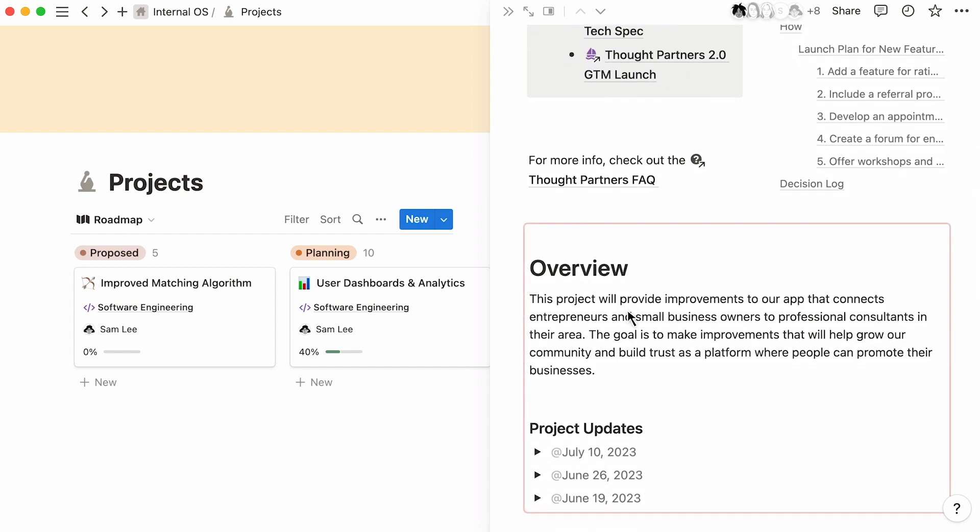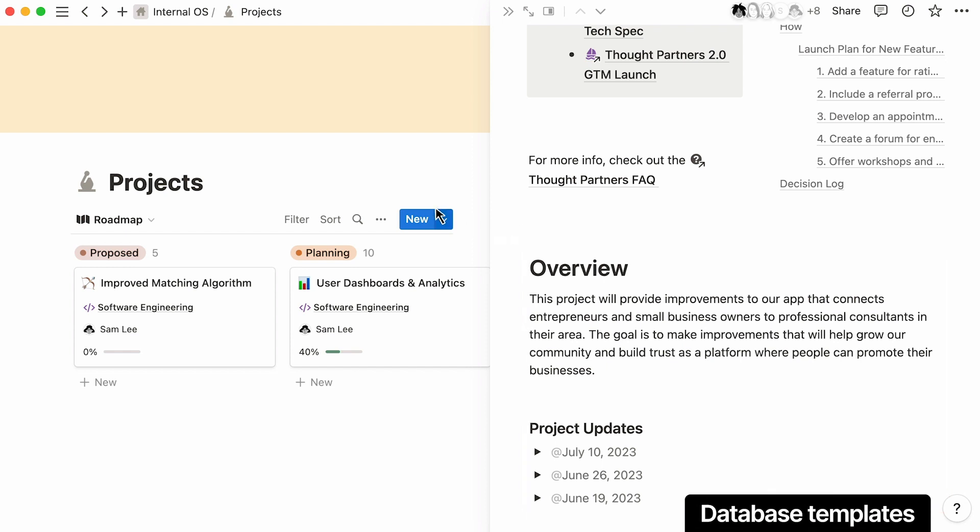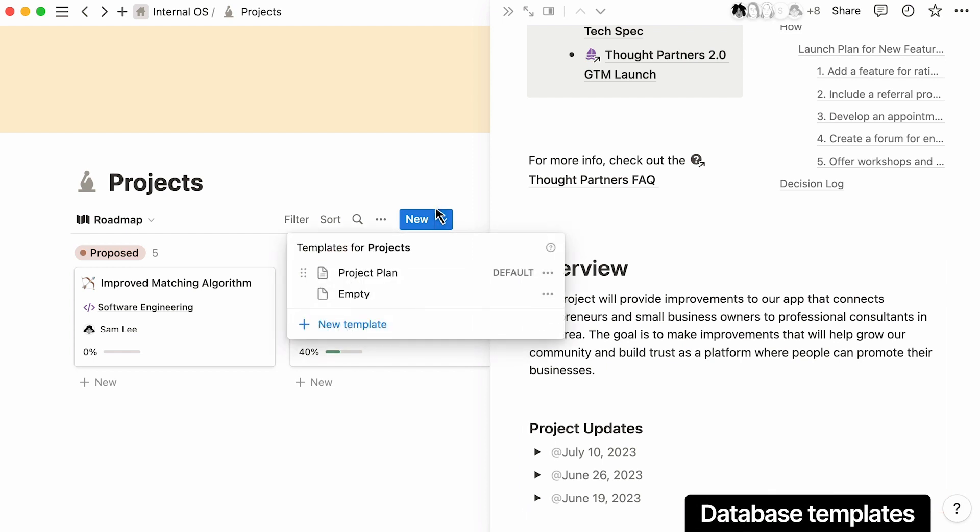Pages like this are completely customizable, and creating templates lets you standardize process for your team. Now, whenever a PM is starting a new project page, they have a pre-made framework to use.